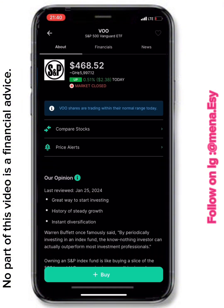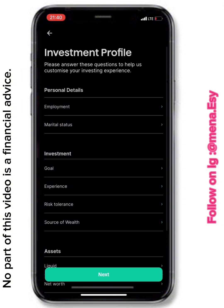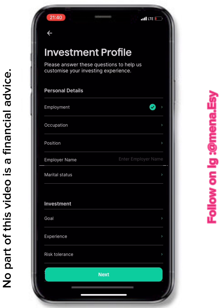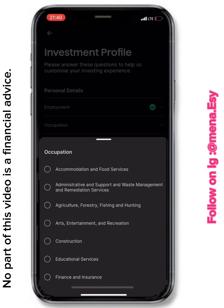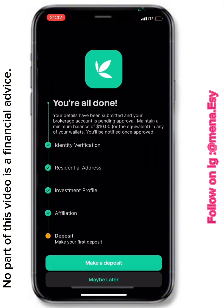When you tap on any wallet to deposit, the app may prompt you with additional KYC questions — fill in any personal details, investment goals, or other information they request. Complete all of this before they give you the go-ahead to deposit money. Most people, including myself, select 'None of the Above' when asked about specific categories.